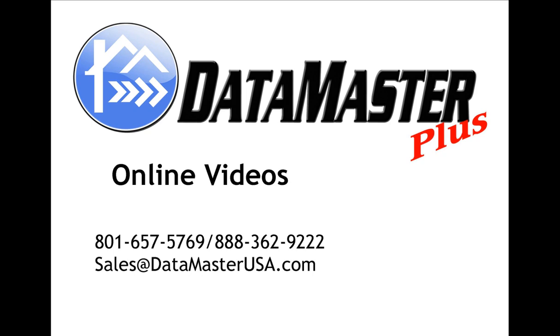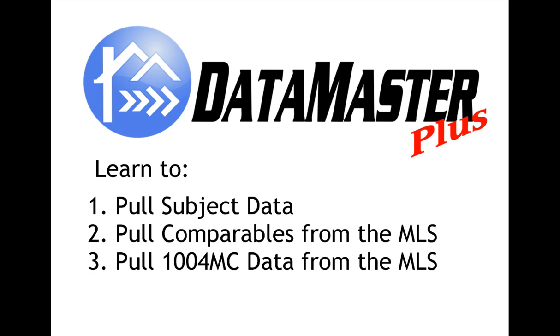Welcome to Data Master Plus online videos. With Data Master Plus, we will be learning to pull in subject data, comparables, and 1004MC data using the new UAD formatting.